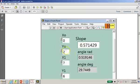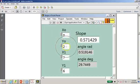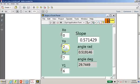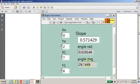Now we will try to test this particular sub VI by inserting several coordinate points as shown over here. Later on, we will run this program to see whether it generates the slope of 0.571429, the angle in radian, as well as the angle in degree.